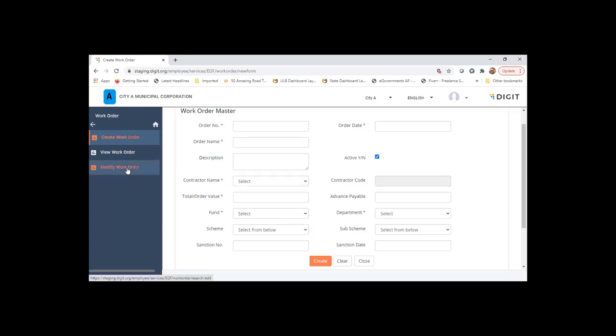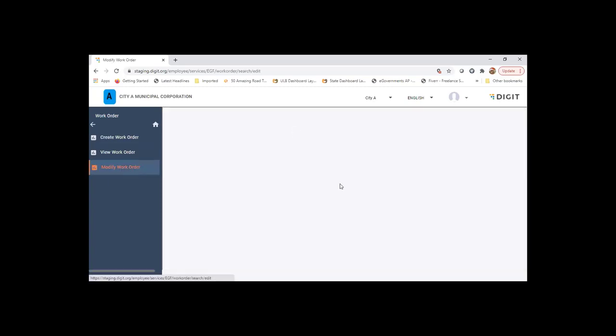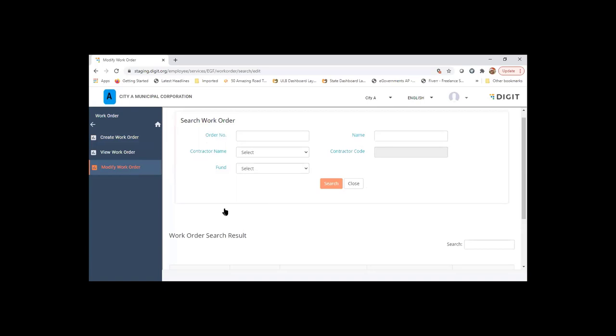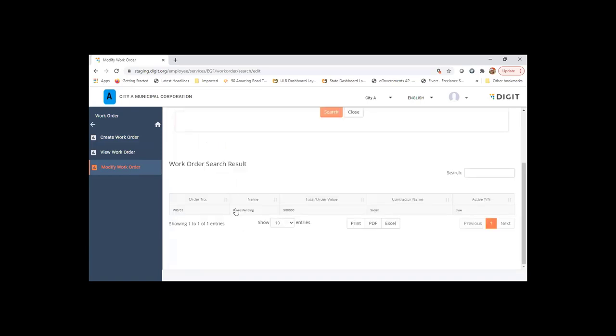I will just show you one of the work order that is already there in the system. So this is the work order information that is loaded. So here we say to which fund it belongs to, which department it belongs to, so on and so on. So this would be used for creating bills and accounting of vouchers of those bills.